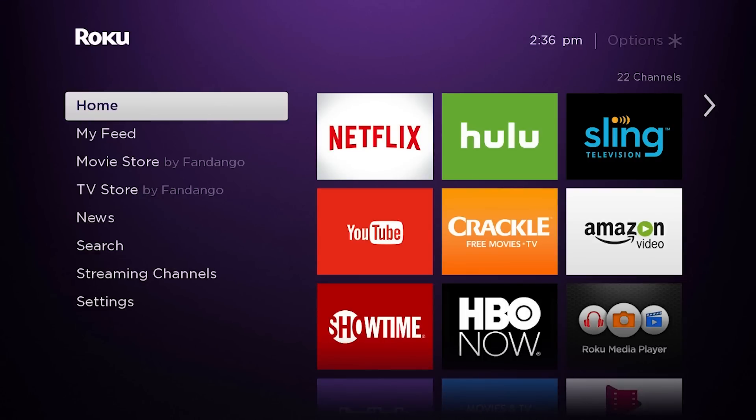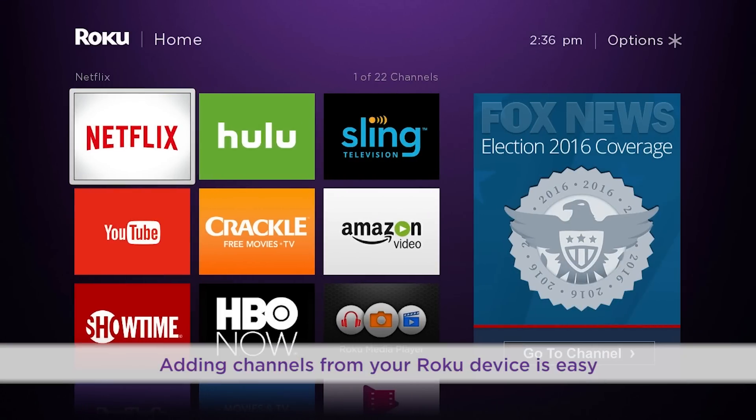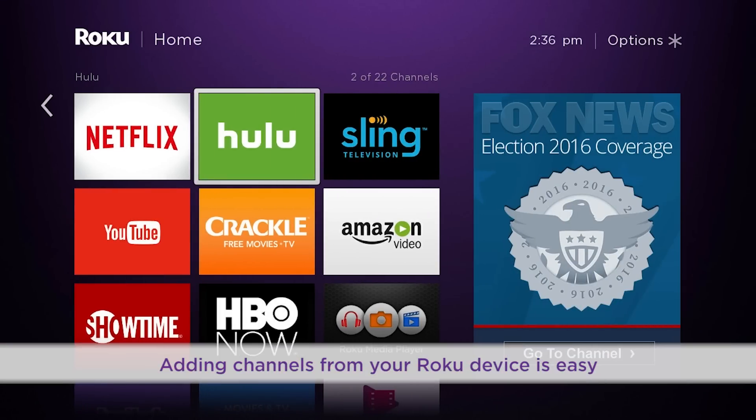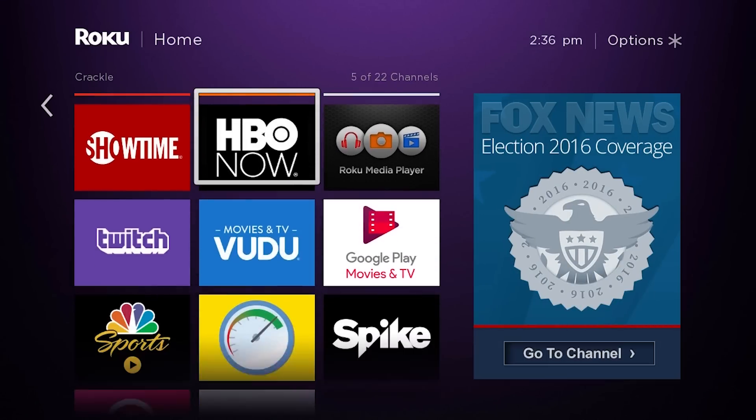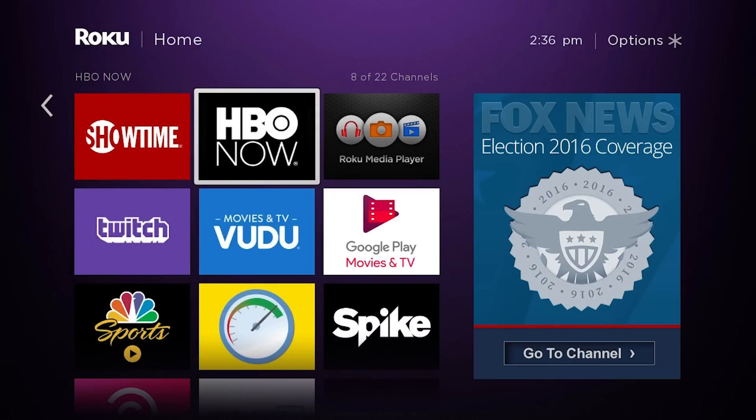There are several ways to add channels to your Roku player. The easiest way is right from the channel store on your Roku device.